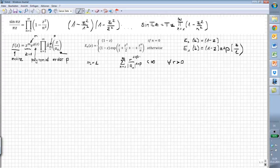We find the minimal number p for which this kind of convergence is given, and very importantly these are the non-zero zeros of f. So this is what we want to do: we want to use Hadamard's factorization theorem in order to prove this very great theorem.